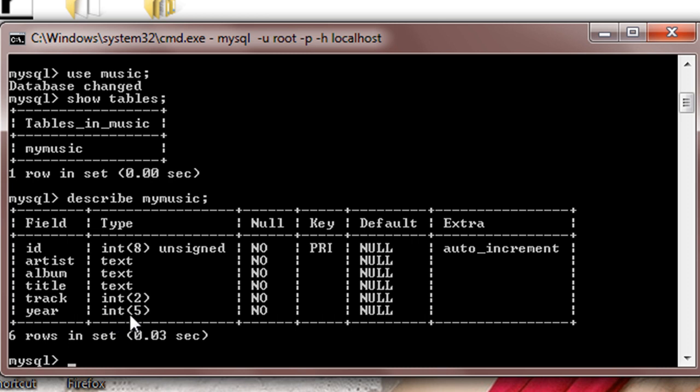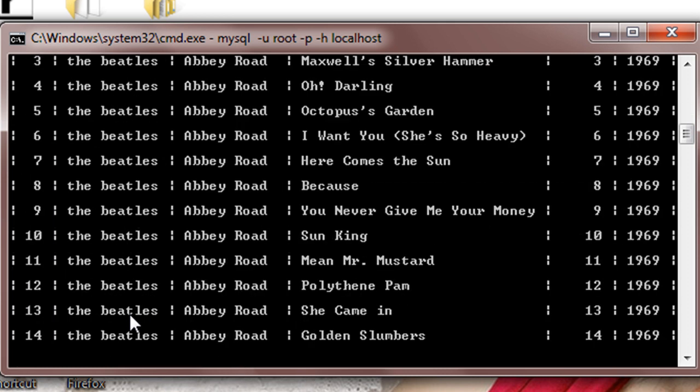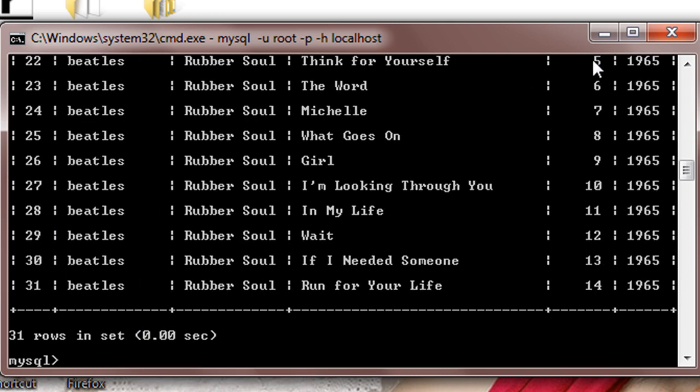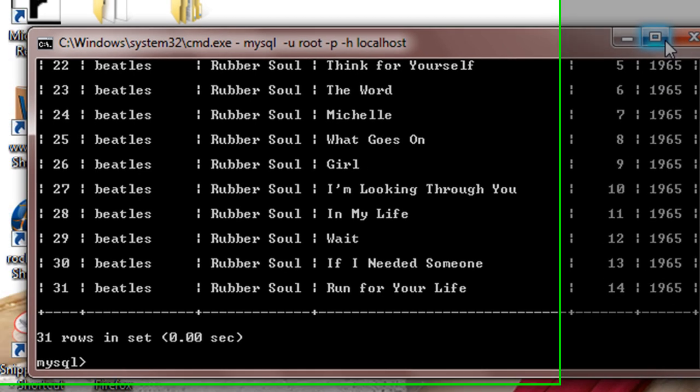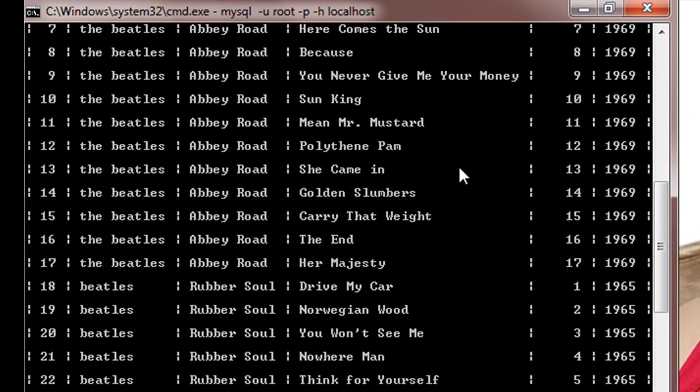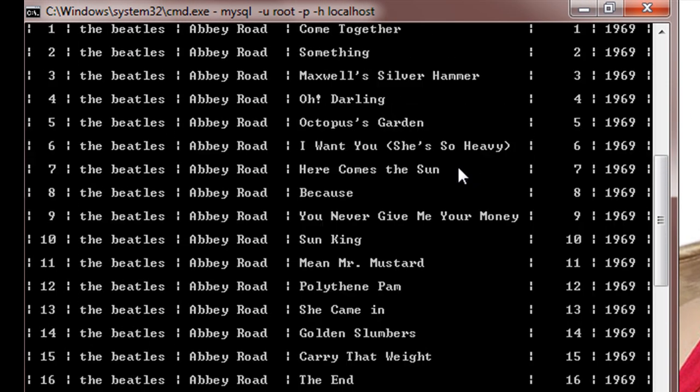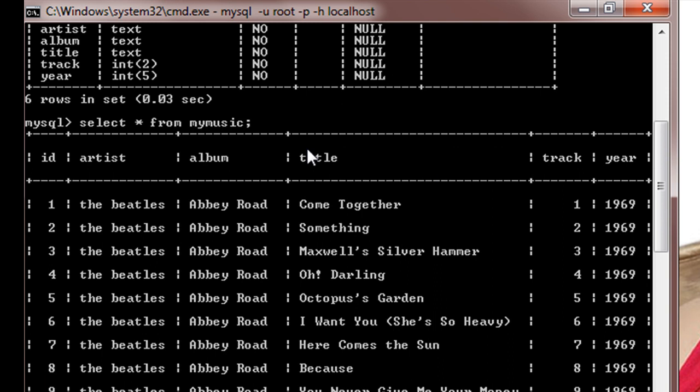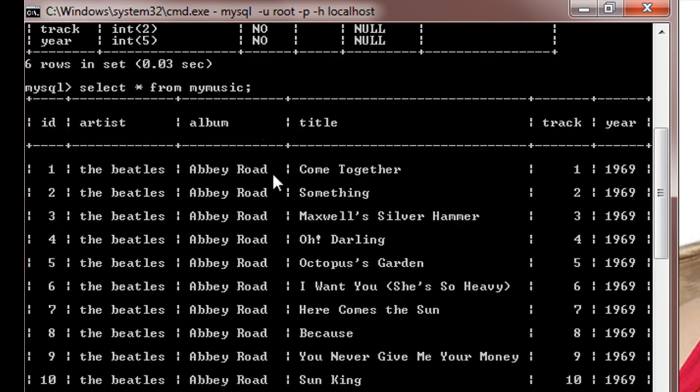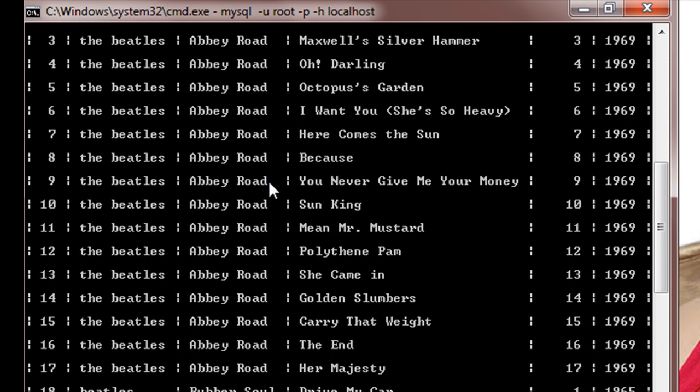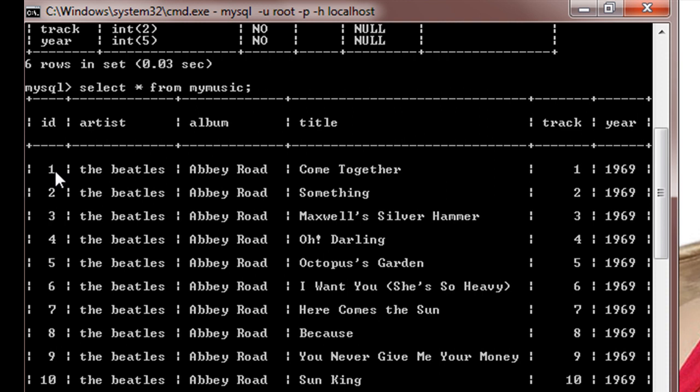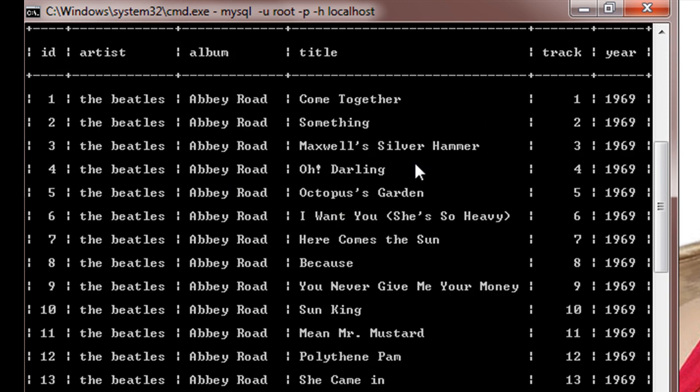So I have already populated the table mymusic with lots of data, so I'll just show you the details of the table which I have created. I'll do select star from mymusic. I'll just maximize it so that you can see it. So here is our table mymusic, it consists of 31 rows of data. Here for value of id equals one, the artist is The Beatles, album is Abbey Road, title is Come Together, track is number one, year is 1960. Similarly I have put in the data for 31 rows.